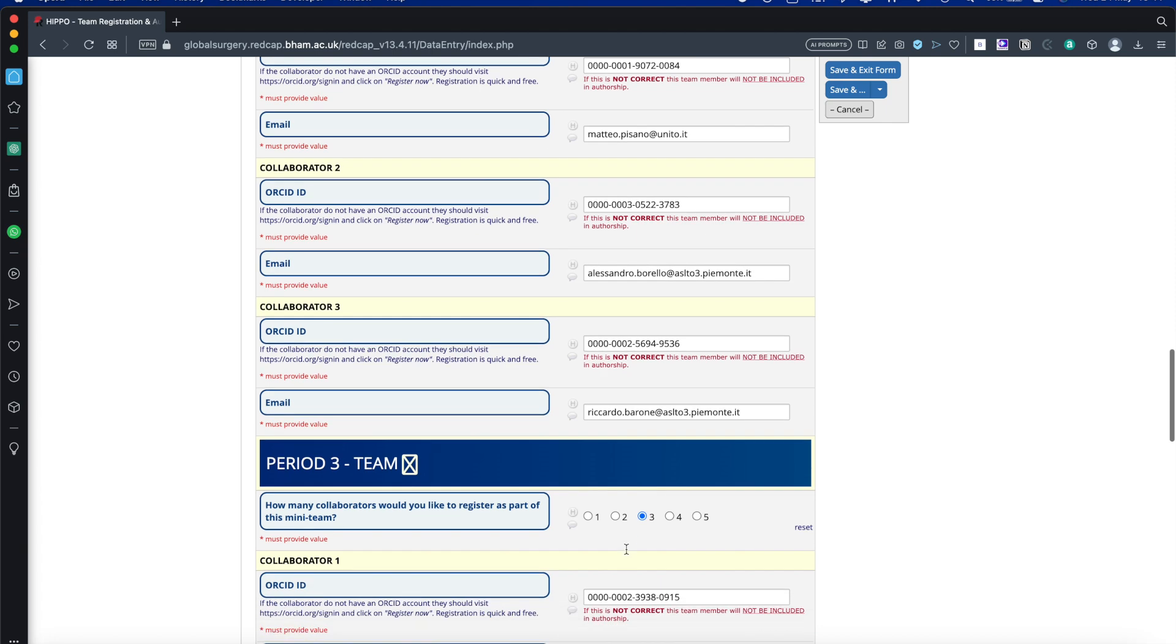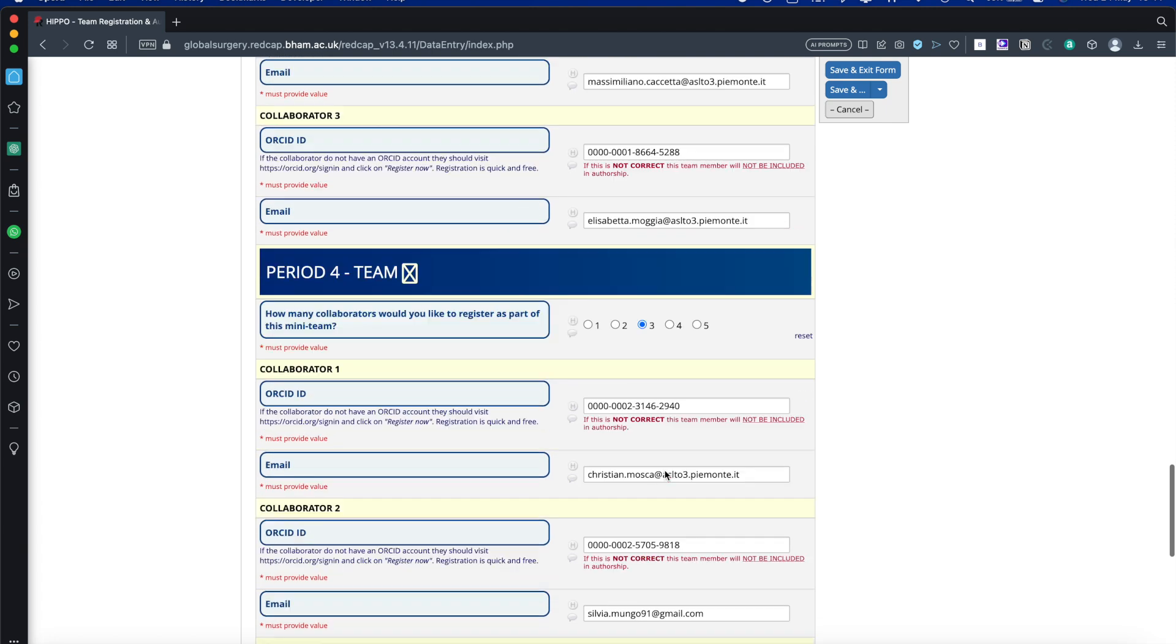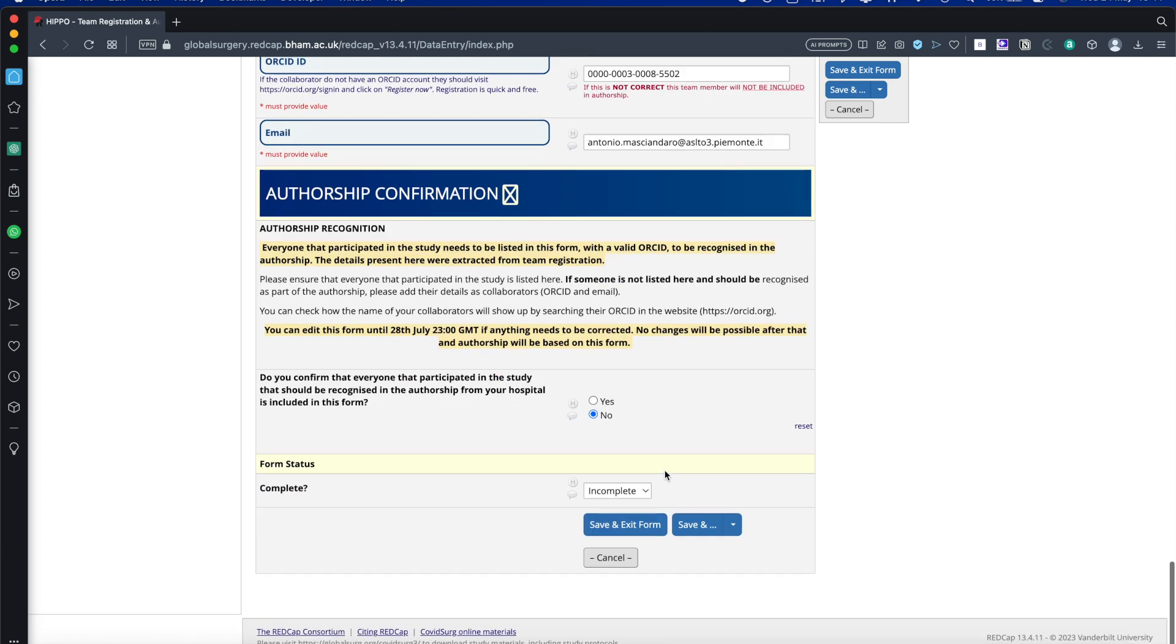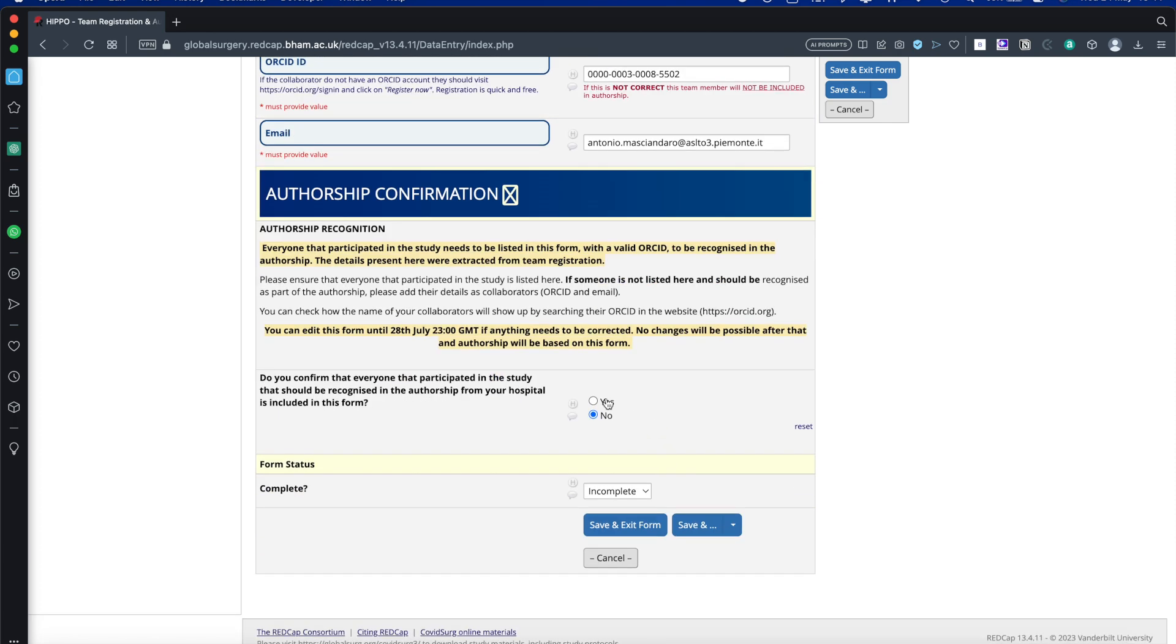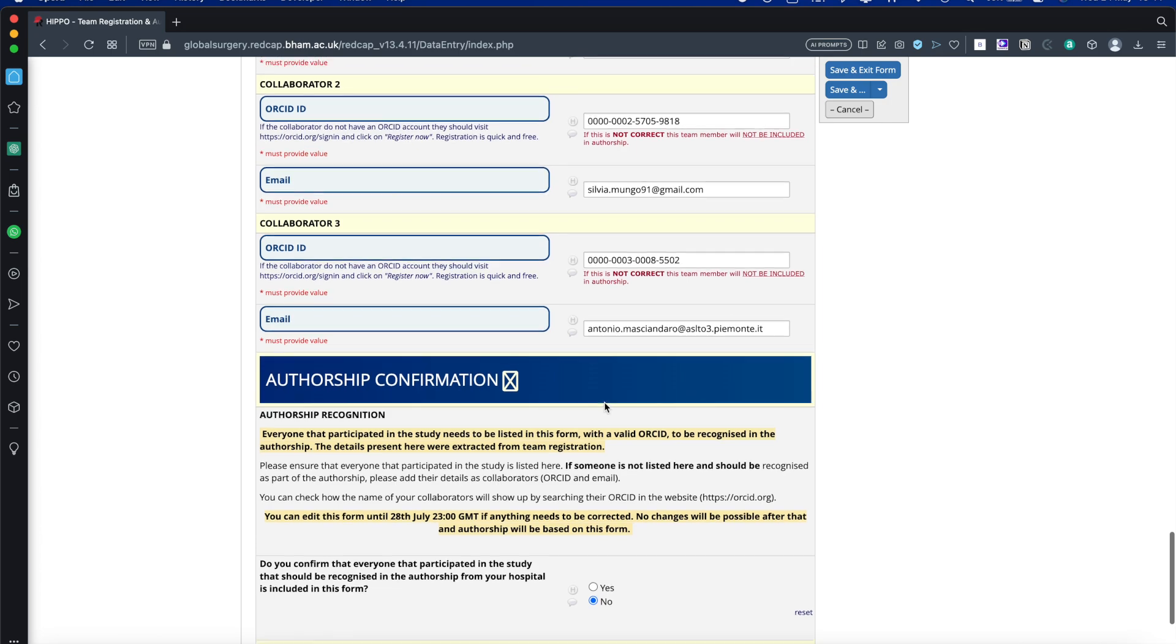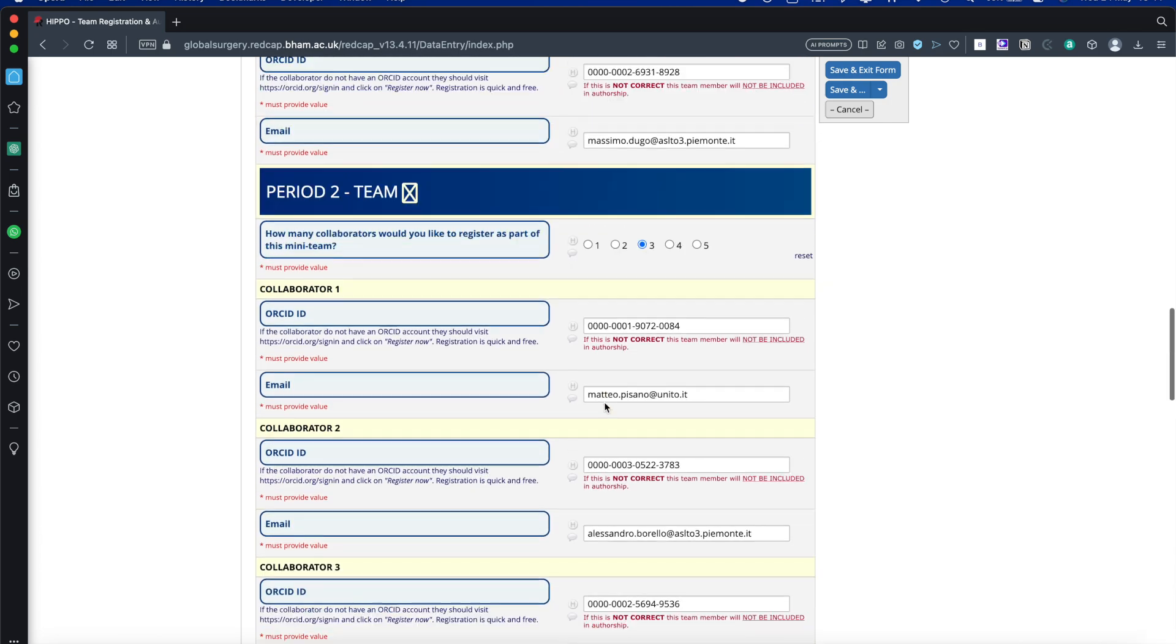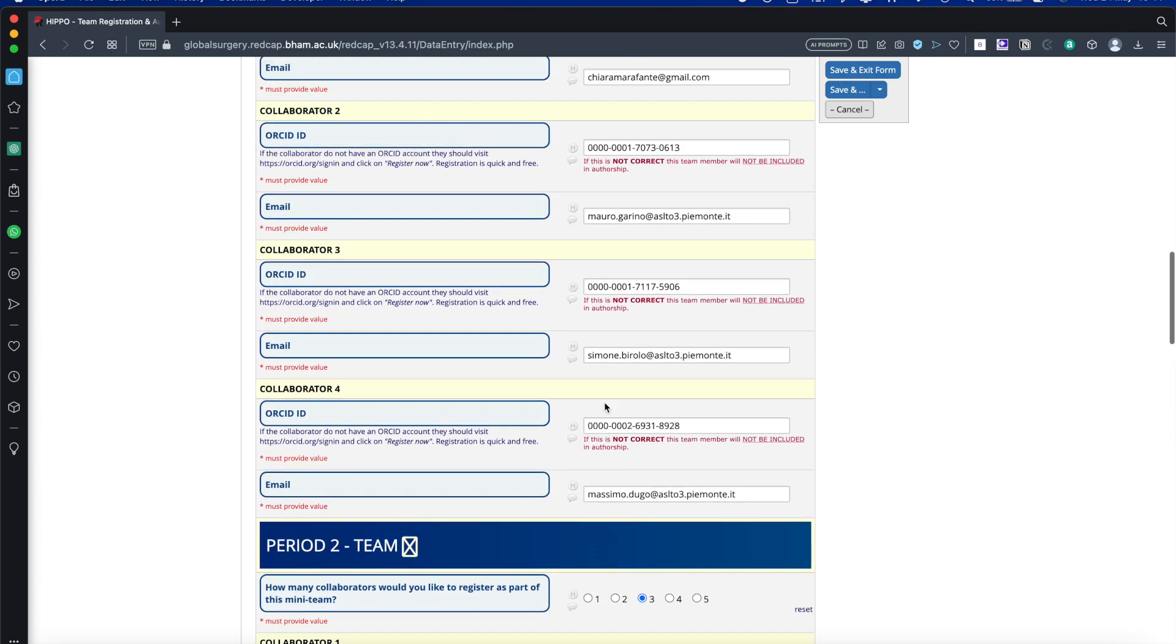Everything you have entered into the Team Registration process form has been transferred across to this form. If there are any amendments to the team, this is the place to make them. At the end of it, you need to then tick Yes. You need to confirm your authorship. If there are any changes, this needs to be made here and they will be finalized after you click Yes. After this, no further changes will be allowed. So it's really important that you get this correct.